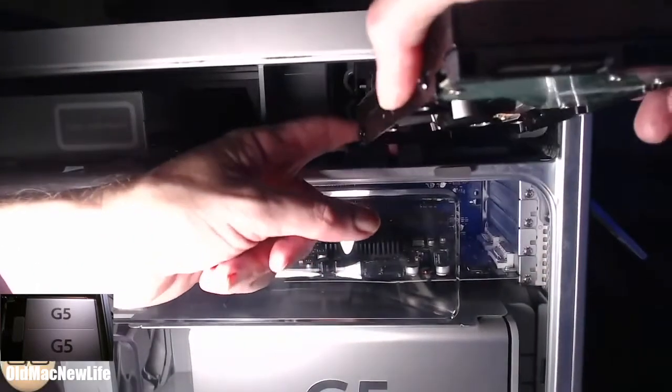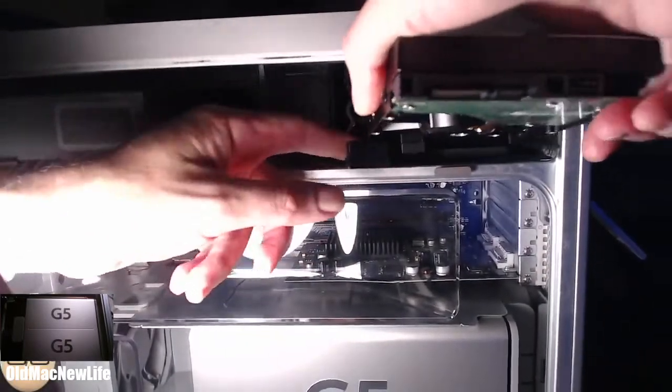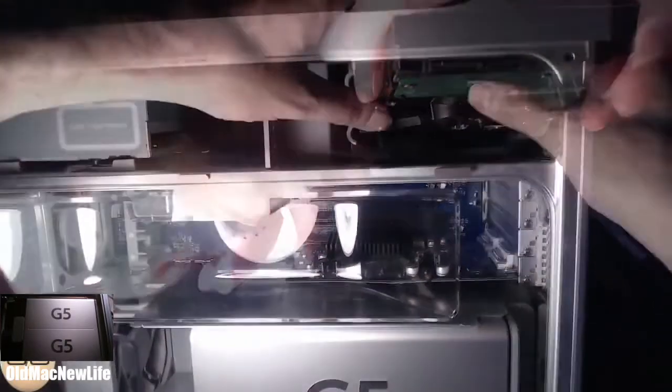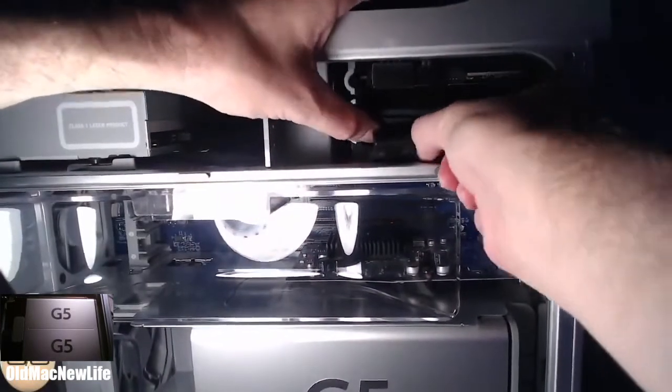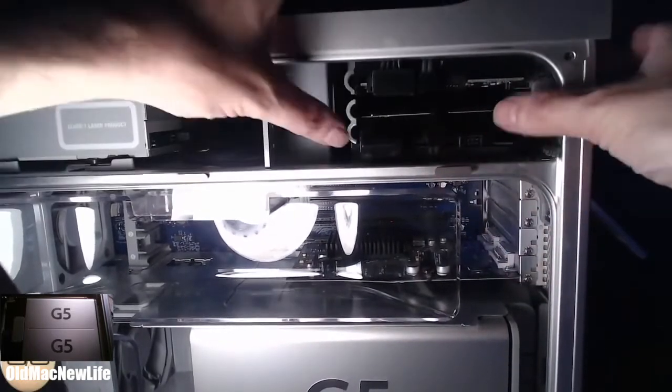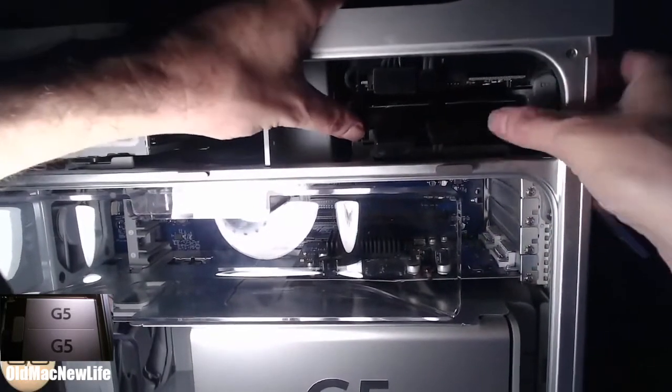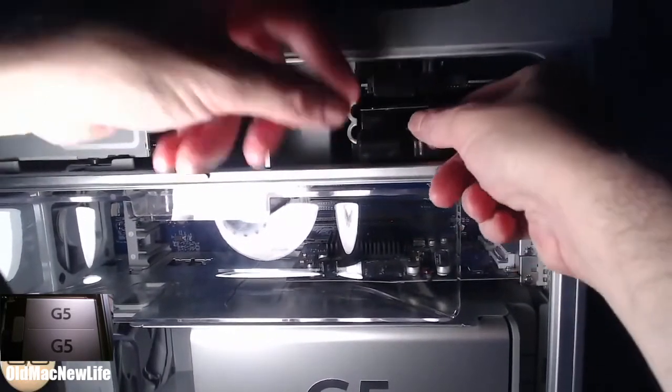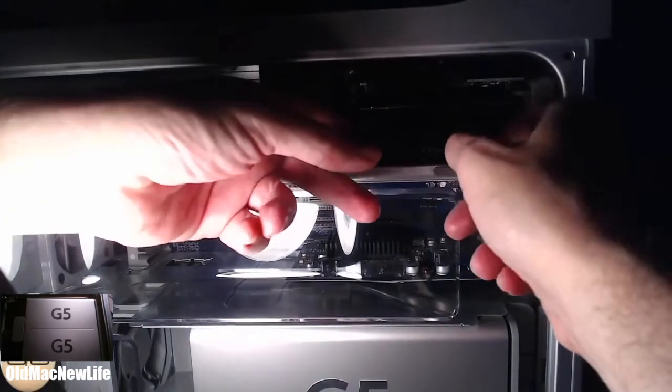In the last video, we took a look at adding a second internal hard disk to an Apple Power Mac G5 I received as a gift. This time, I thought we'd take a quick tour of this machine and get the tech specs. Let's get started.